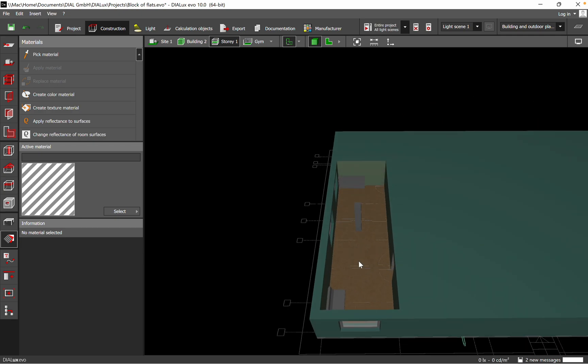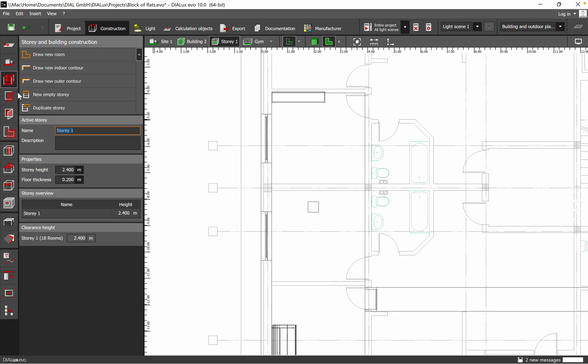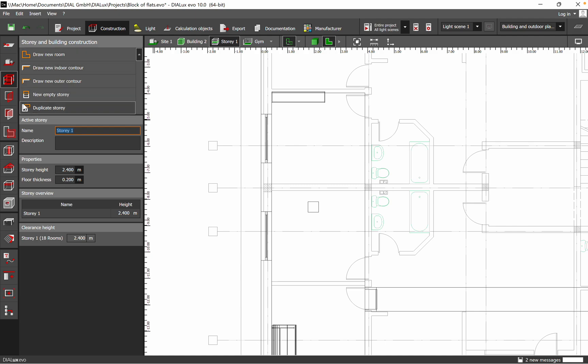That's all for today. I hope you find this information useful — related to how to define and draw a space in Dialogs, using Story and Building Construction and Draw New Room. That's the first step after you've imported the DWG file into Dialogs.